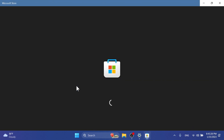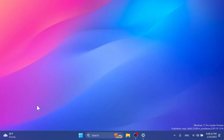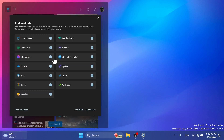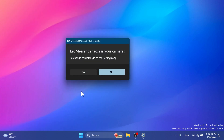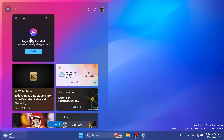To try it, you're going to have to go into the Microsoft Store and update to the latest version of Messenger. Just go into Library and then get updates if you already have it installed, or if you don't have it installed, just search for it and make sure you have the latest version. After everything is updated, go into the widgets board, click the plus button, and you should have the Messenger widget available to add.